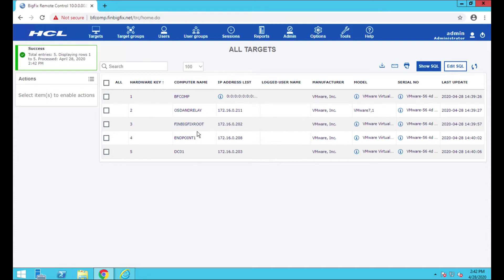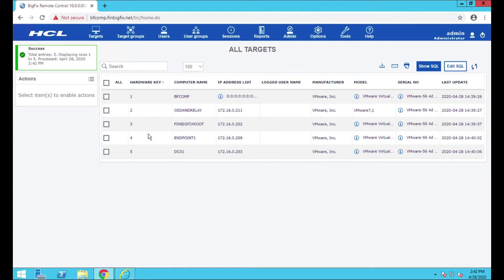So those are the five systems I went ahead and sent the configuration task out to. FYI, I'm also still installing the controller. That action was still going before I switched over here.